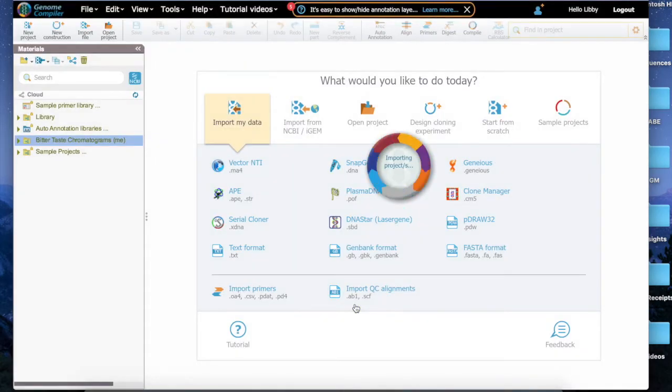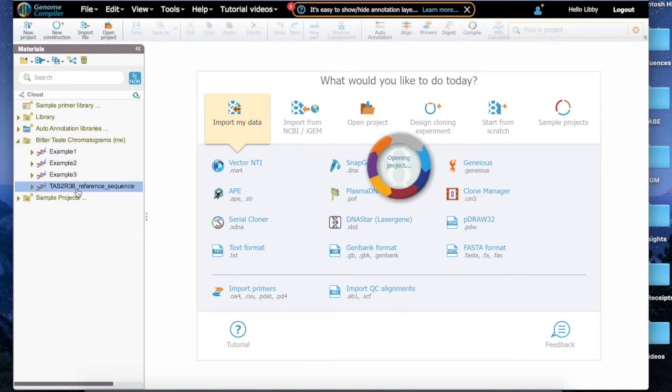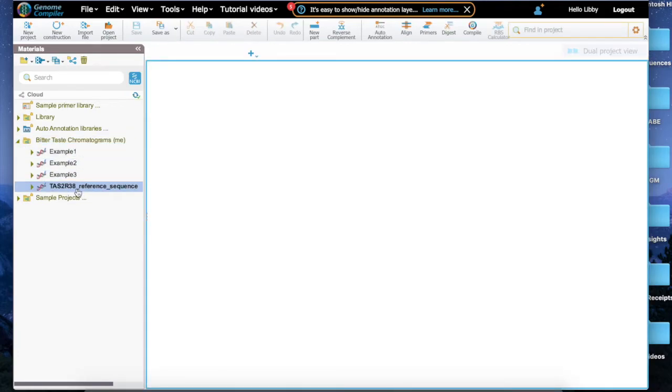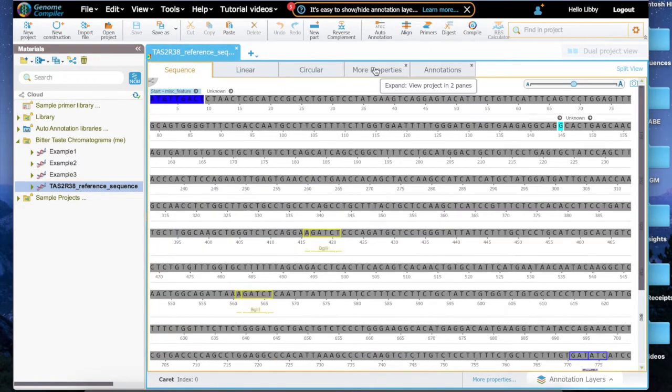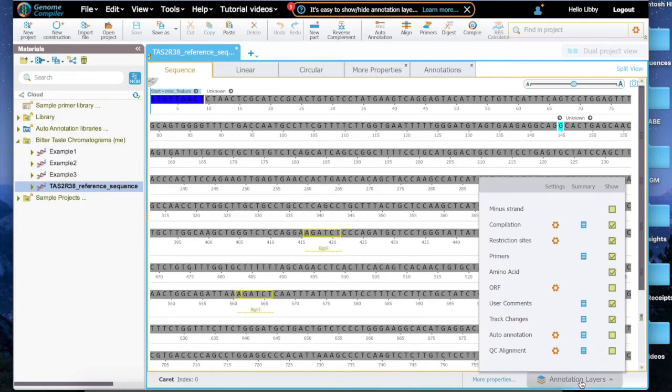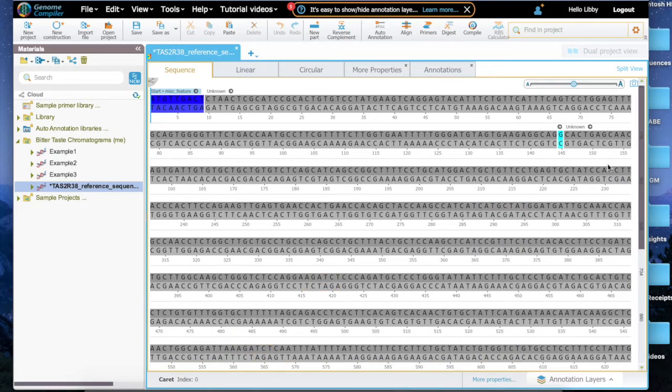Begin by opening the tas2r38 reference sequence. We're going to compare our other sequences to this one, so it's important to open it first. Double-click it to open the file in the Genome Compiler viewer. Click the Annotation Layers button in the bottom right of your screen and make sure the minus strand box is checked. You can now see the 3 to 5' strand from the tas2r38 reference sequence.